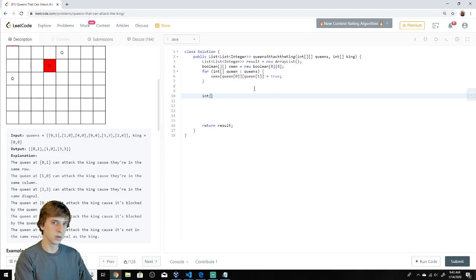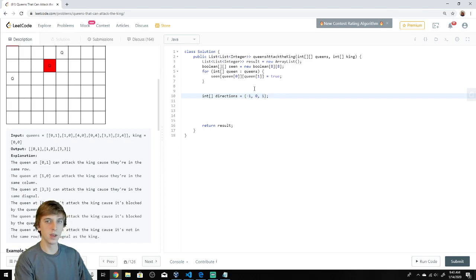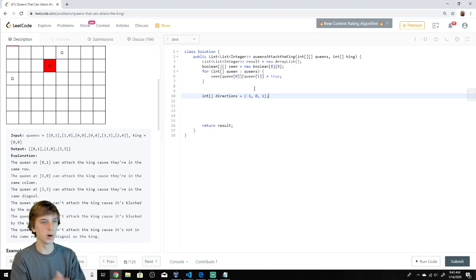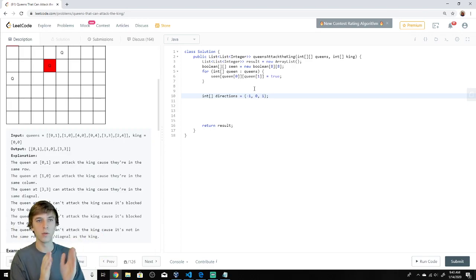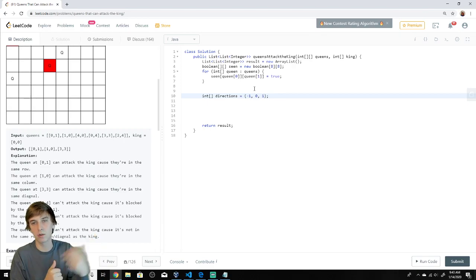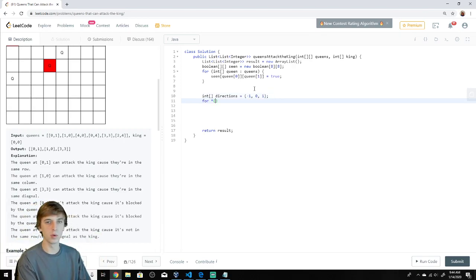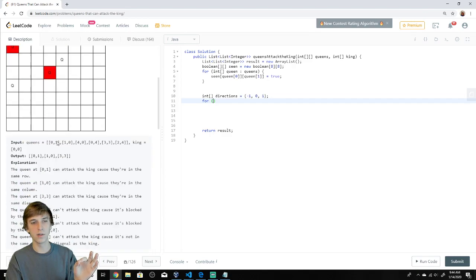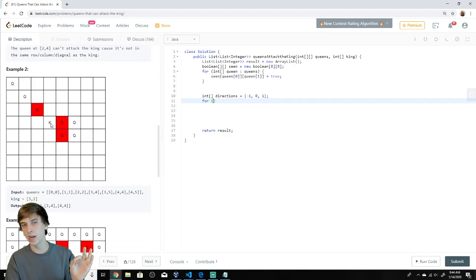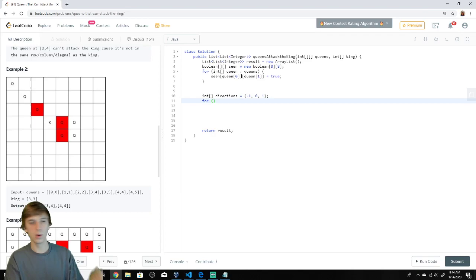Now we'll have a directions array: negative one, zero, and one. This is because in any direction — forward, diagonal, up, down, left, right — you can either go forward or backward. One means going forward in a direction, negative one means going backward, and zero means not moving in that axis. We can use these to increment our x and y values in all directions from the king's position.